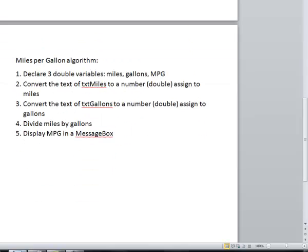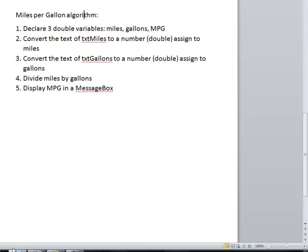The algorithm for our project is going to be the following. First, we need to declare three variables, one for miles, one for gallons and one for miles per gallon which I'm going to call MPG.